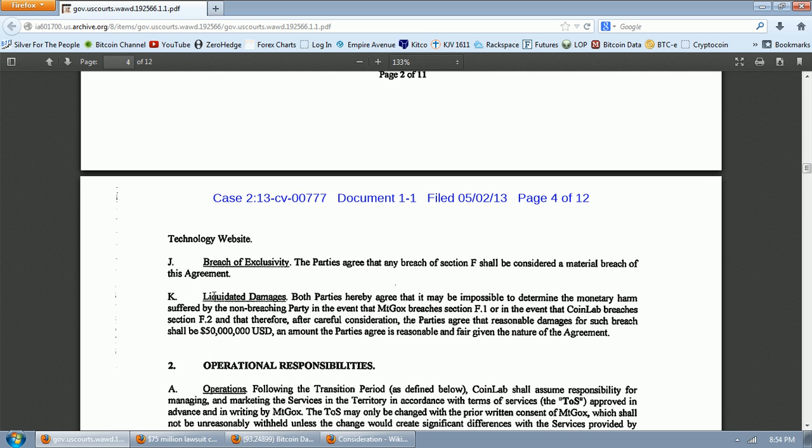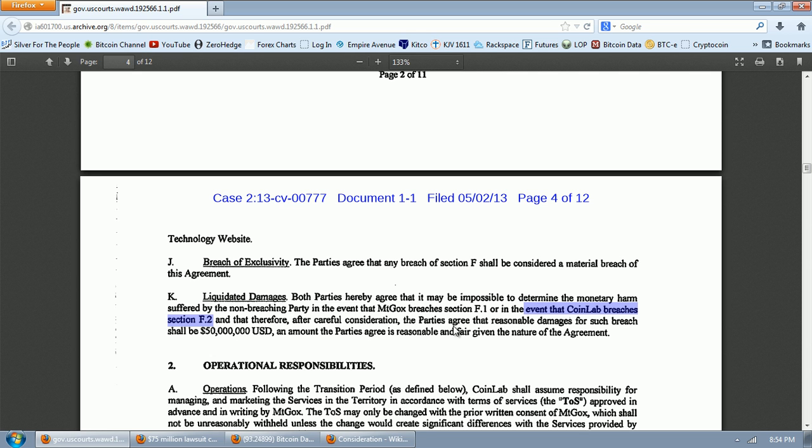We've got Section J, breach of exclusivity. The parties agree that any breach of Section F shall be considered a material breach of this agreement. And the liquidated damages, Section K. Both parties hereby agree that it may be impossible to determine the monetary harm suffered by the non-breaching party in the event that Mt. Gox breaches Section F1 or in the event that CoinLabs breaches Section F2 and that, therefore, after careful consideration, the parties agree that reasonable damages for such breach shall be $50 million U.S. dollars, an amount the parties agree is reasonable and fair given the nature of the agreement.